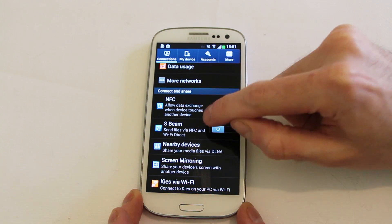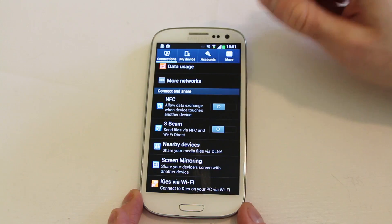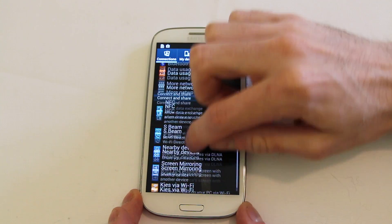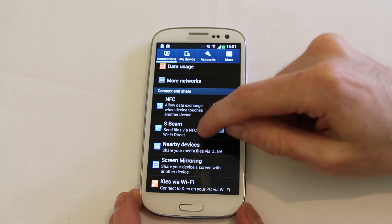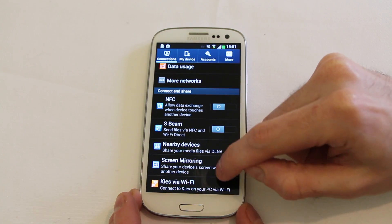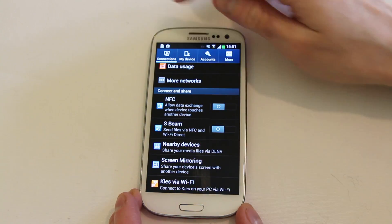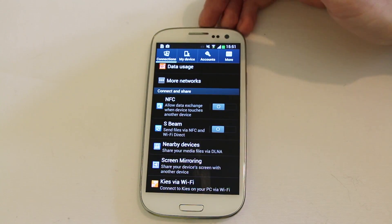You can now turn NFC and the S-Beam features on and off directly from the connections area. It's not in a submenu any longer. Nearby devices, screen mirroring and keys is also in there. Basically anything connections related.